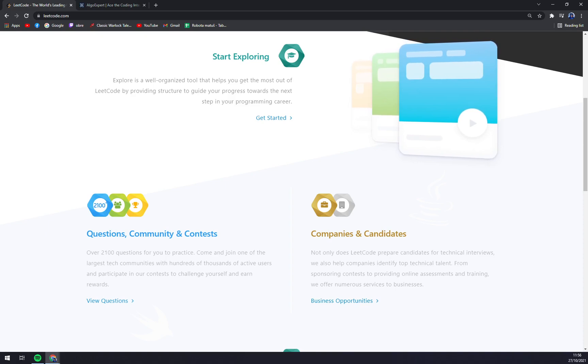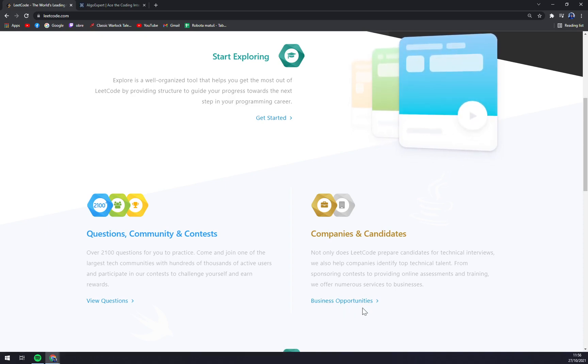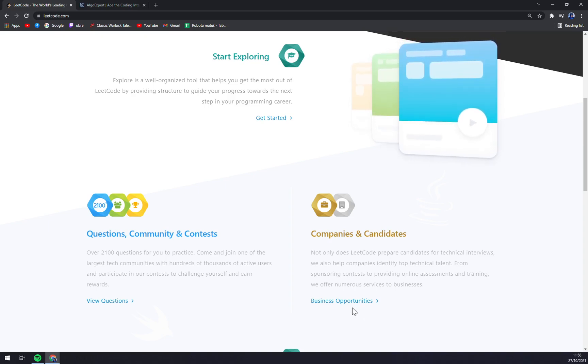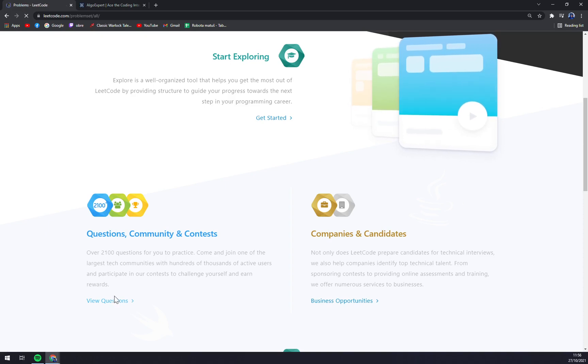If you are a company, you can get a business opportunity. For example, LeetCode will try to help you get the right people for your team. But let's focus on the questions.